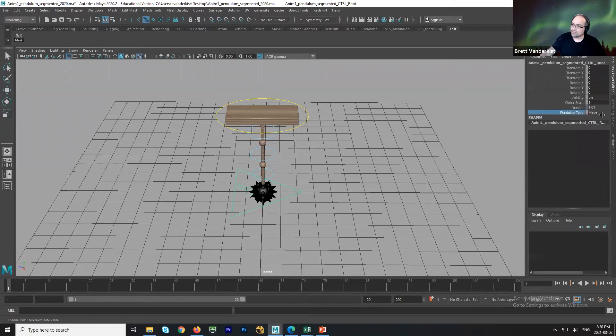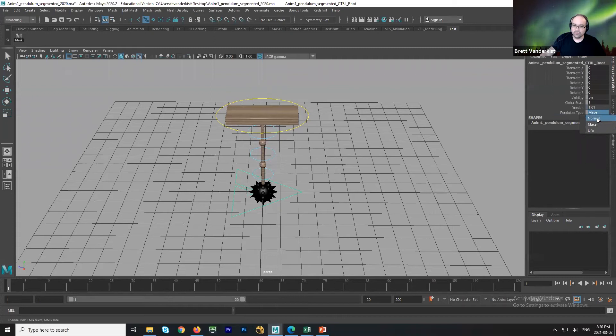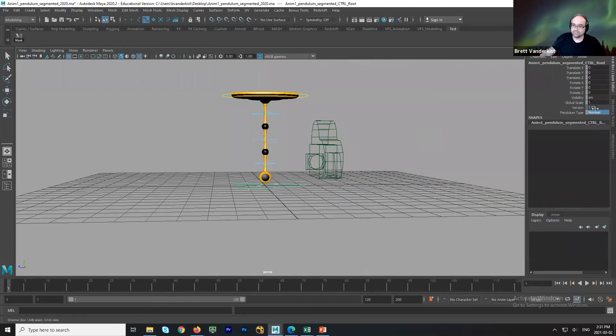Sometimes there are other options that the riggers have put in here. So you can choose the type. This is a mace. You can put it to just what they call normal.